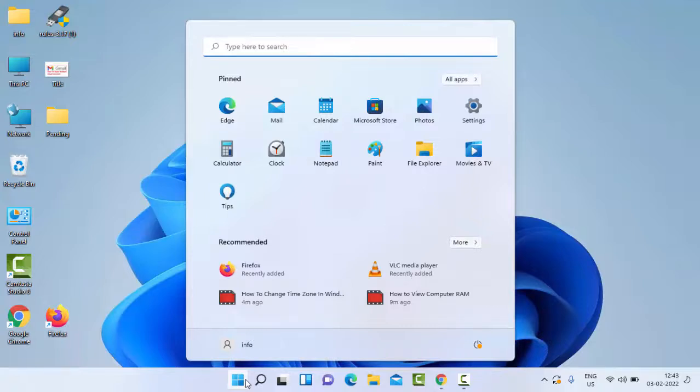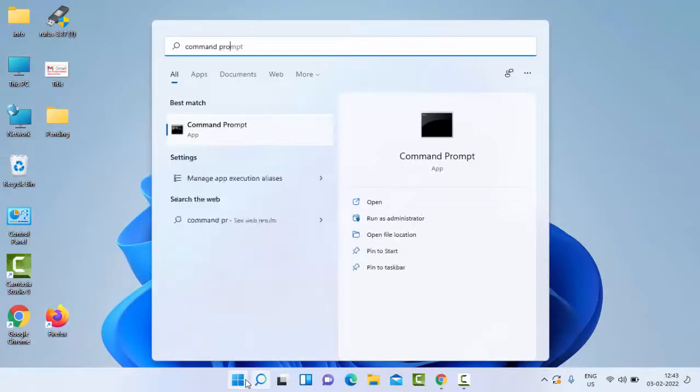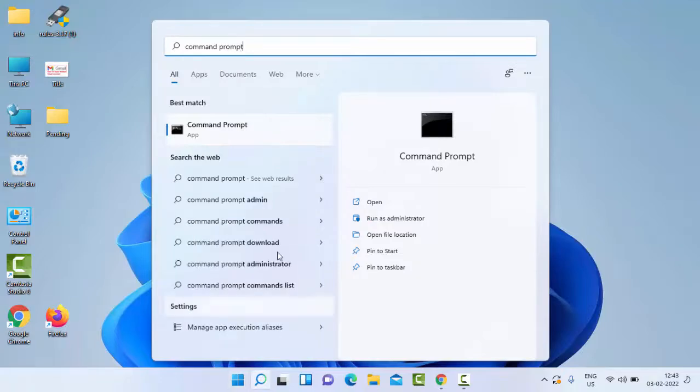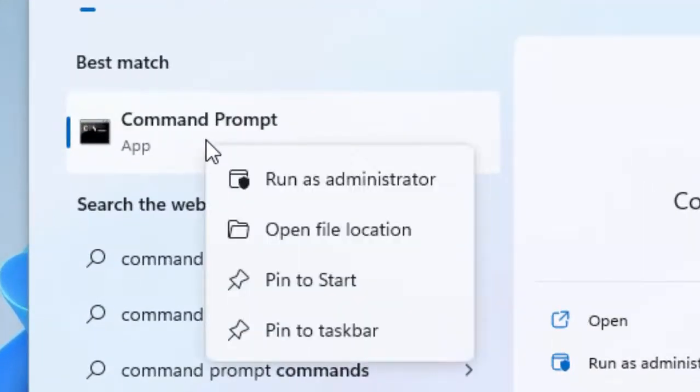Type here command prompt, right click on the Command Prompt app, and select open file location.